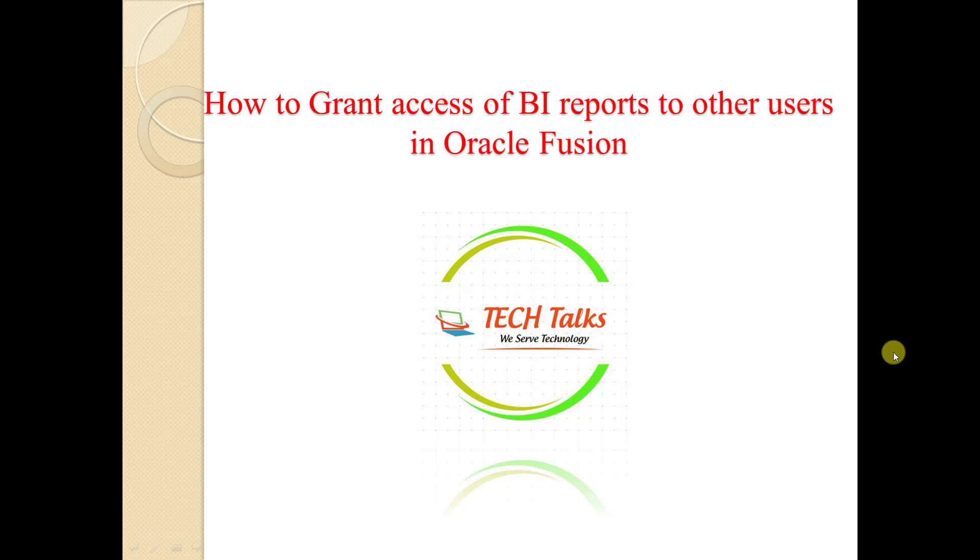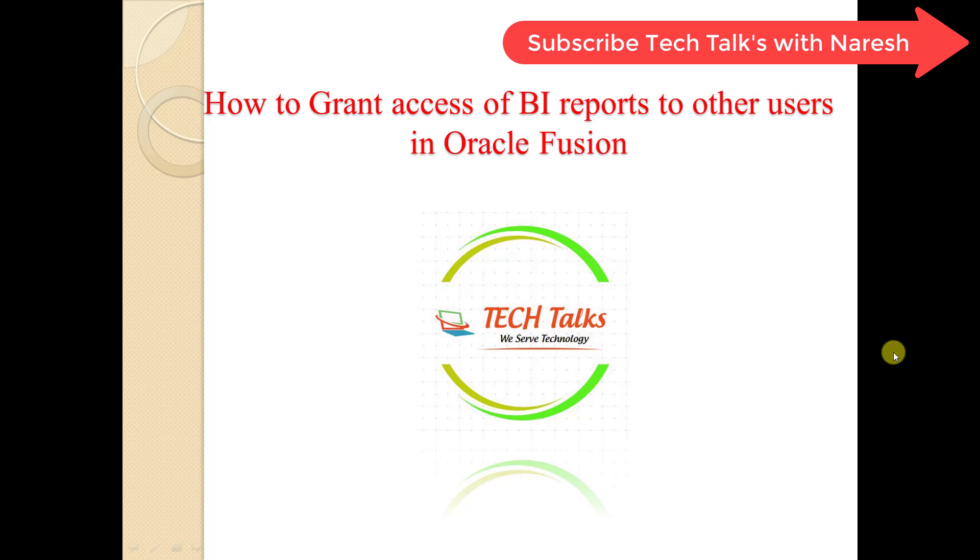In that case, what you can do, I will show you the practical. This is a very small concept but it is an important one. I'm just going to my Oracle Fusion instance first.